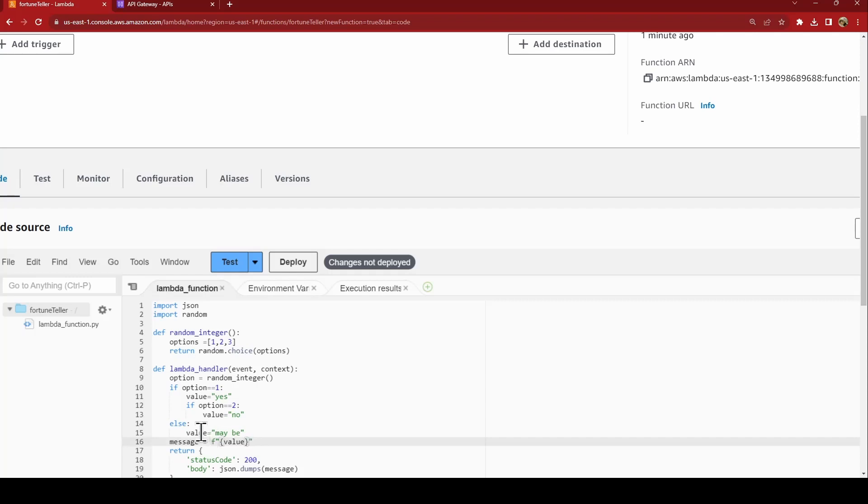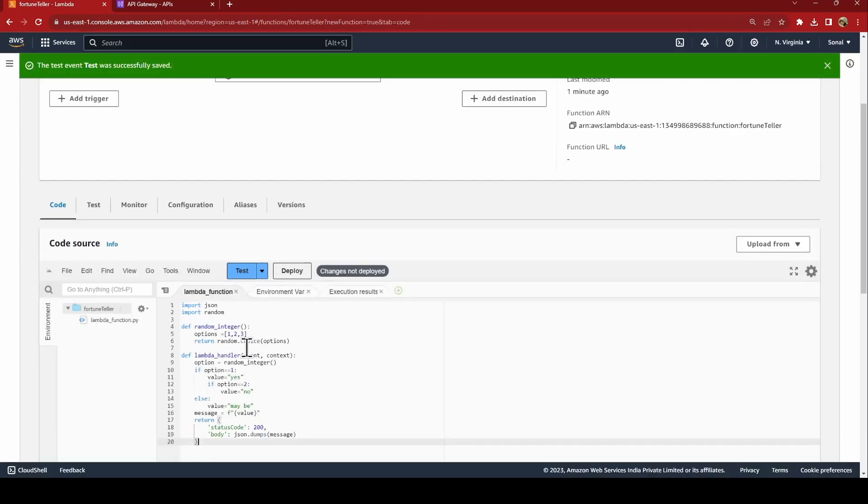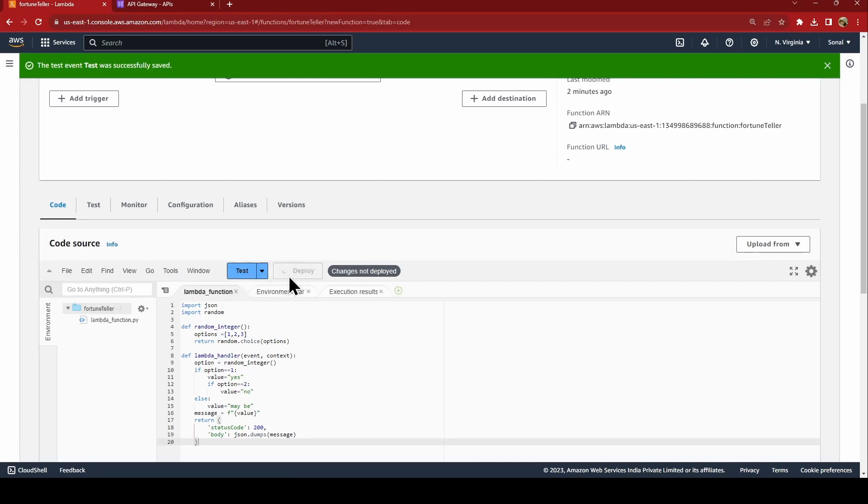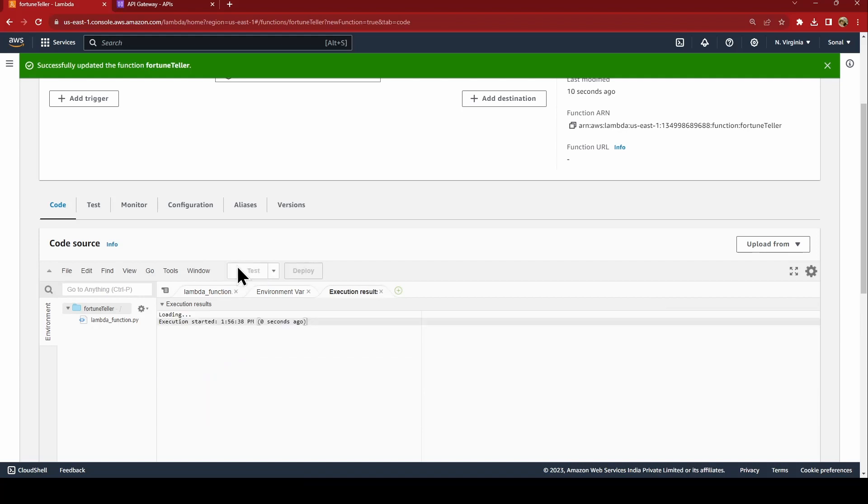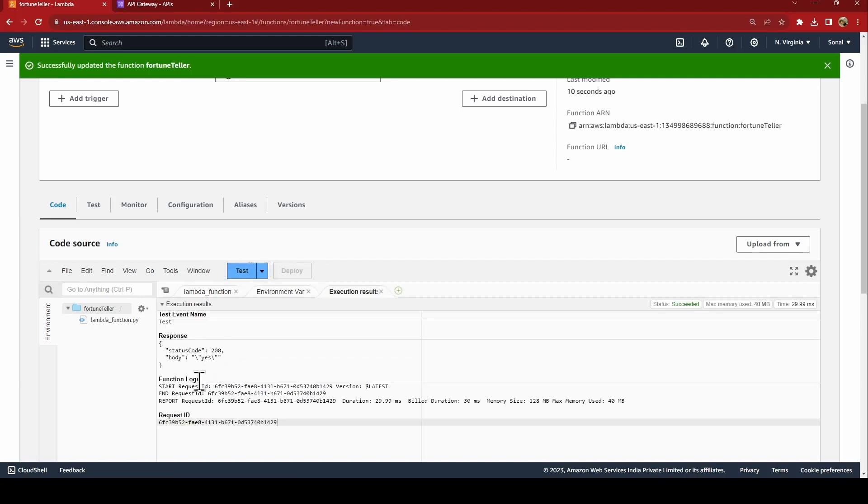Now before testing this first you need to deploy the same, otherwise the changes will not be saved. And now when you test this, see it's maybe. Now if I click the test again, yes. So it is giving random responses, correct.